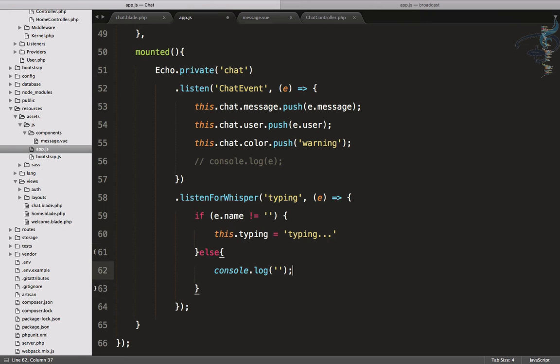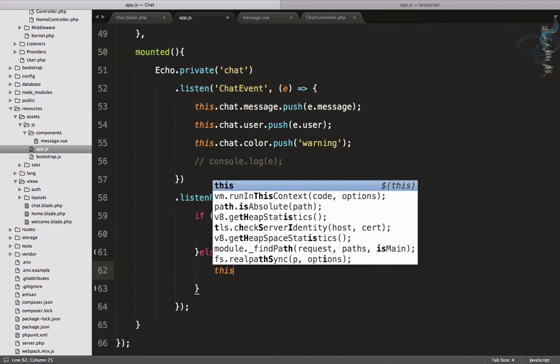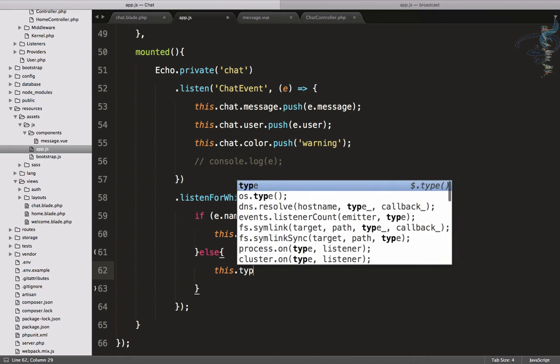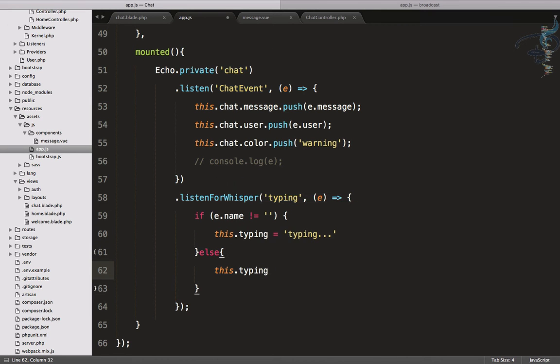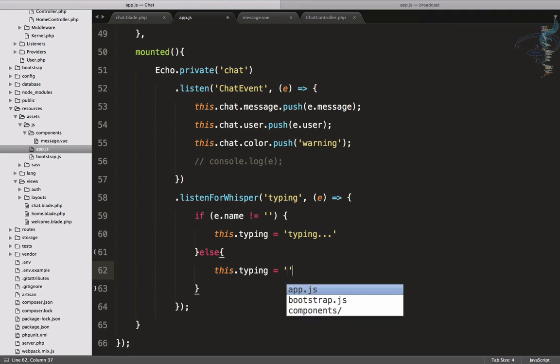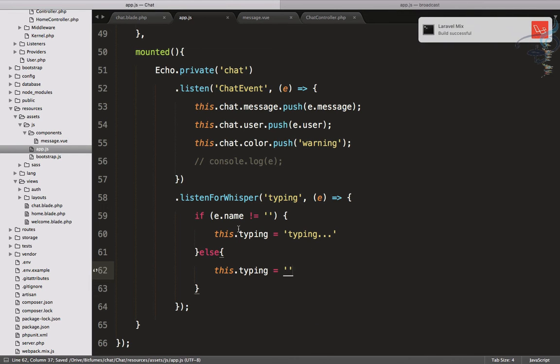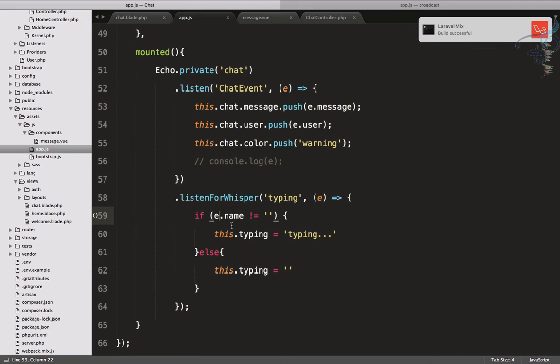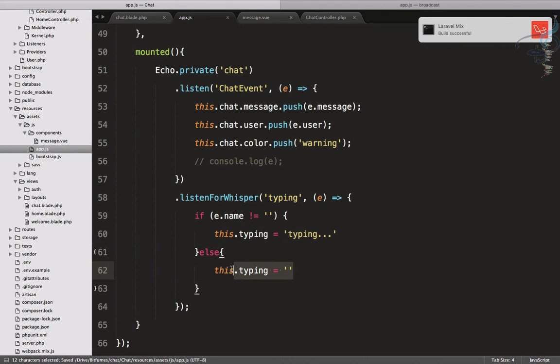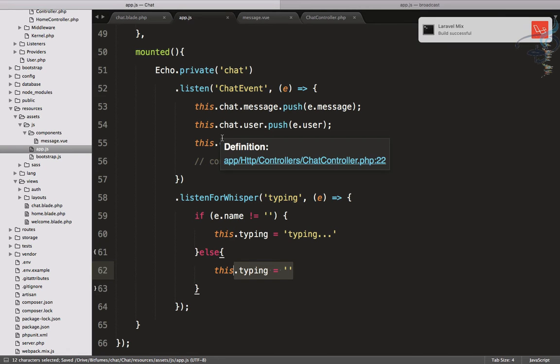And this.typing is equal to empty, is equal to nothing. That means if we have some message then say typing. If not, empty out the typing variable. We just have to give this.